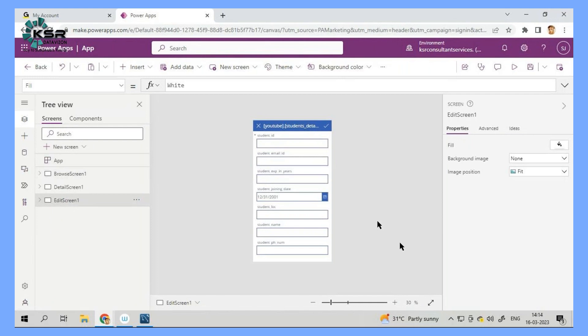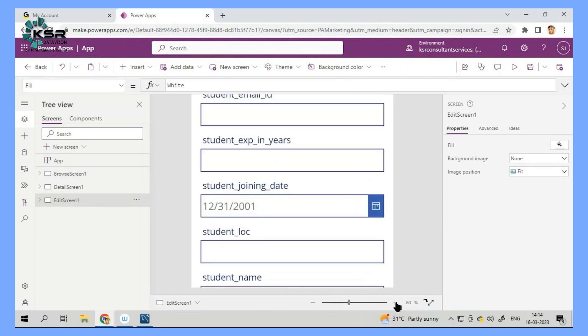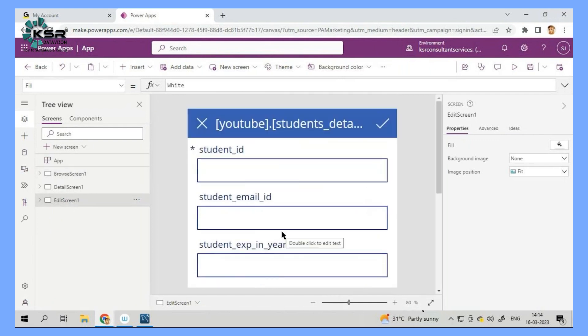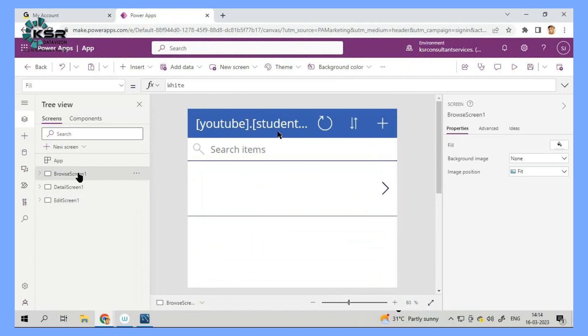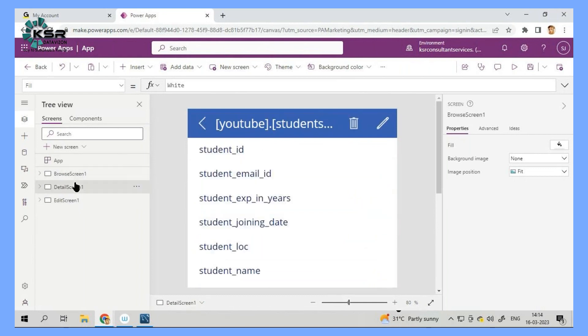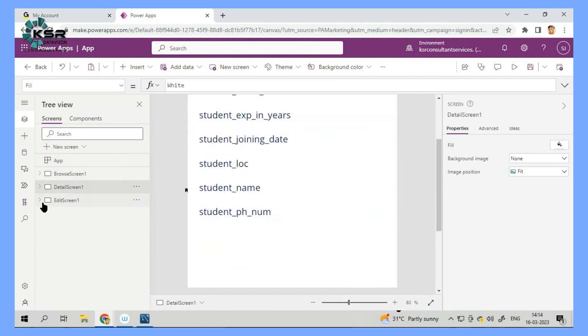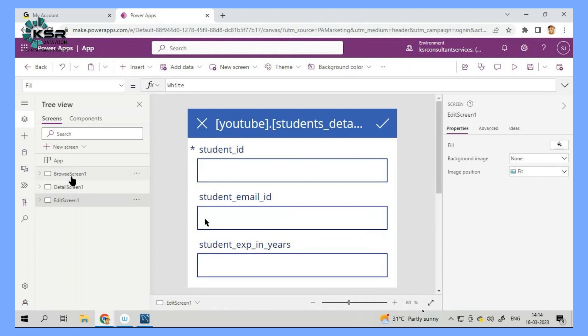Now let me zoom it. Now this is a screen that you can see here. So this is a browse, this is a detail screen and this is an edit screen.